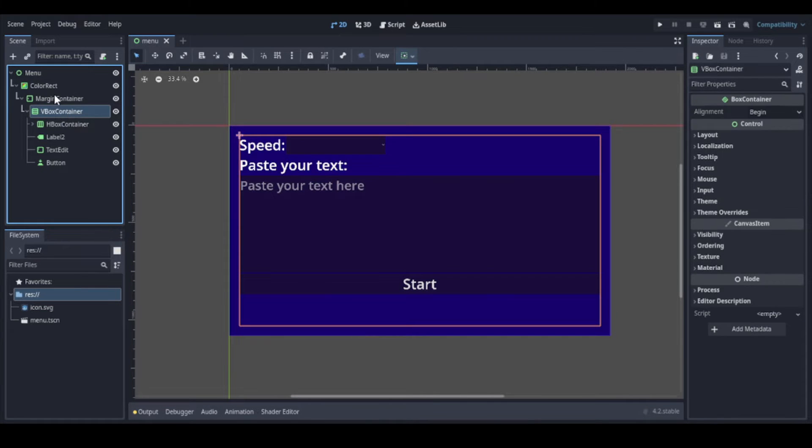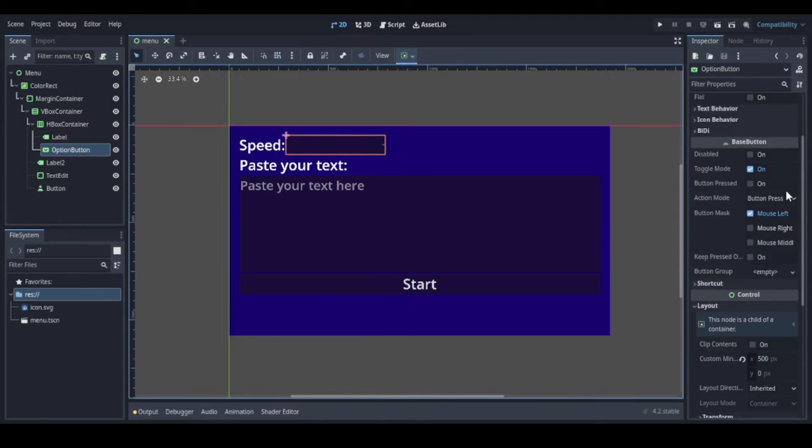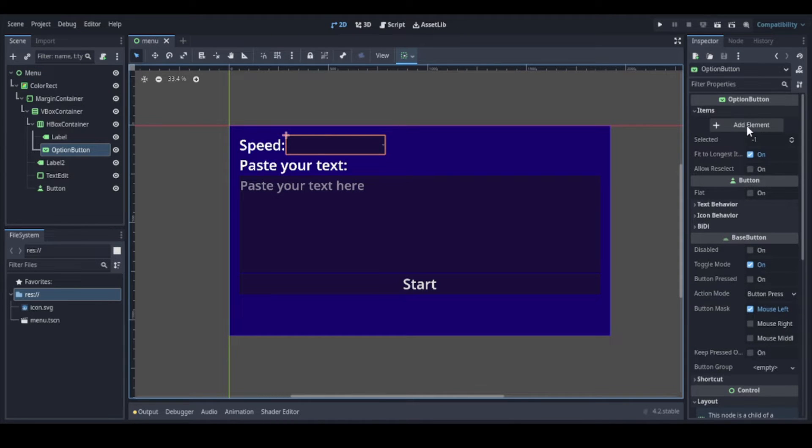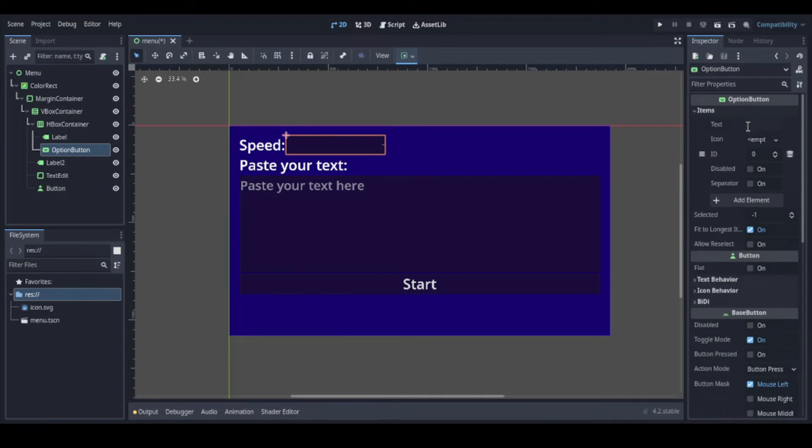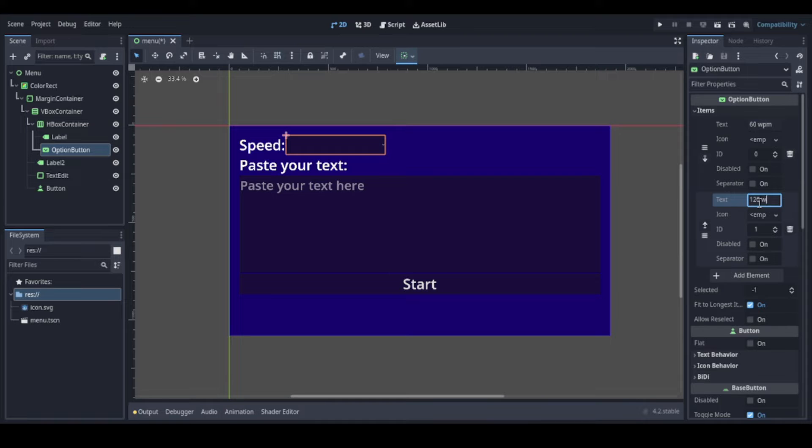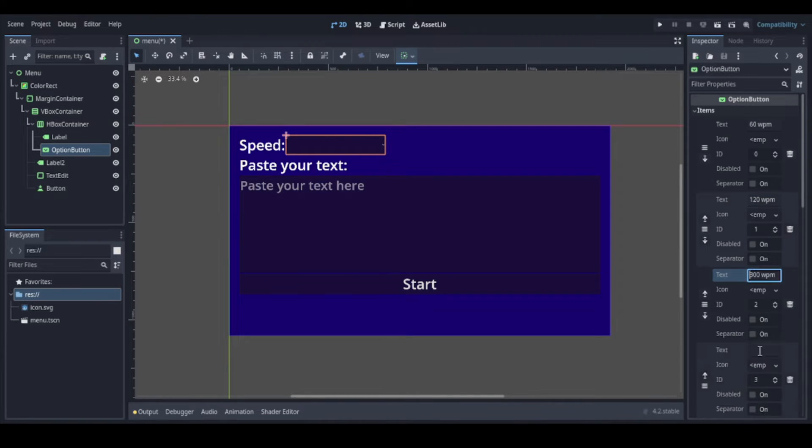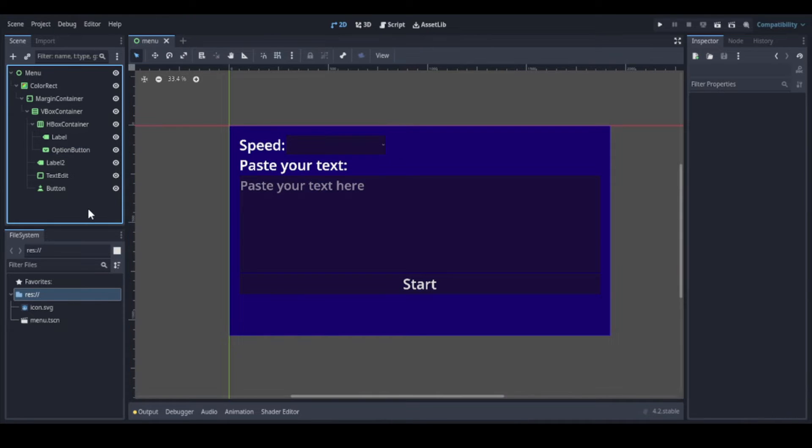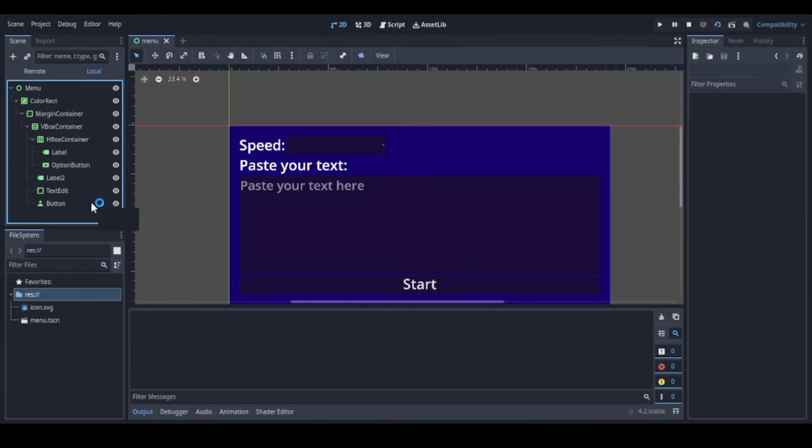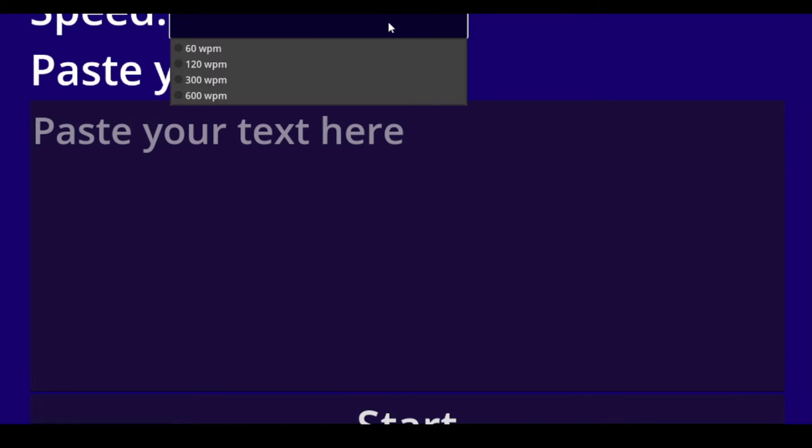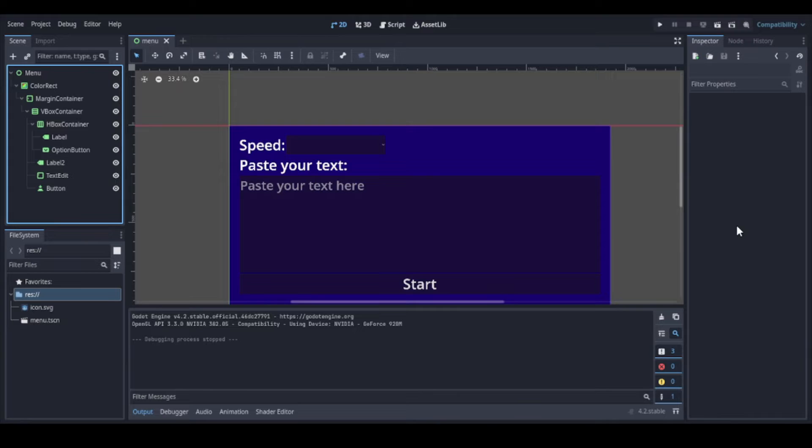Let's add some options at the option button so that the user can choose the speed. So here we add the elements: 60 words per minute, 120, 300, and 600 for now. I think it's ok for our simple app. And now let's run it to check how it goes. So we can press F6. You can see it's not fitting exactly my window because my screen is not like the mobile resolution, but we can test it anyways.